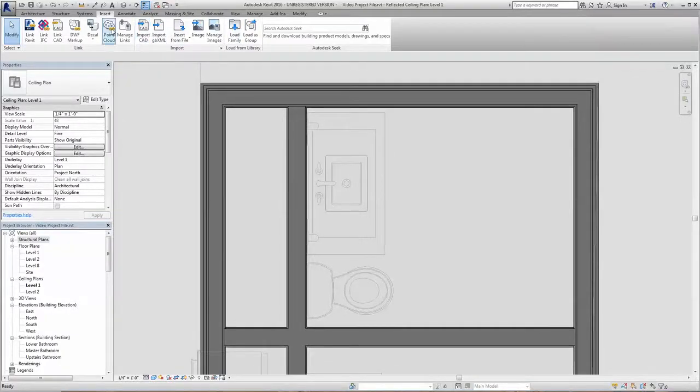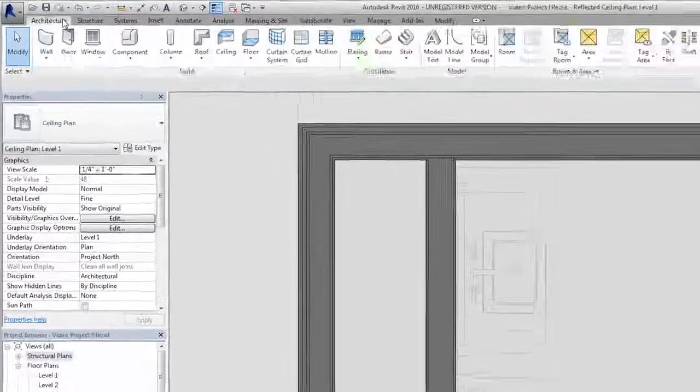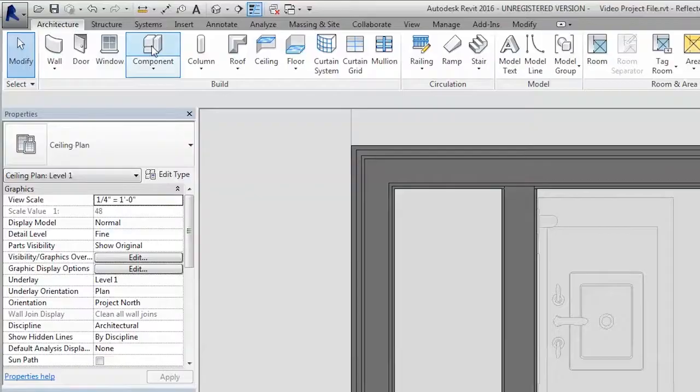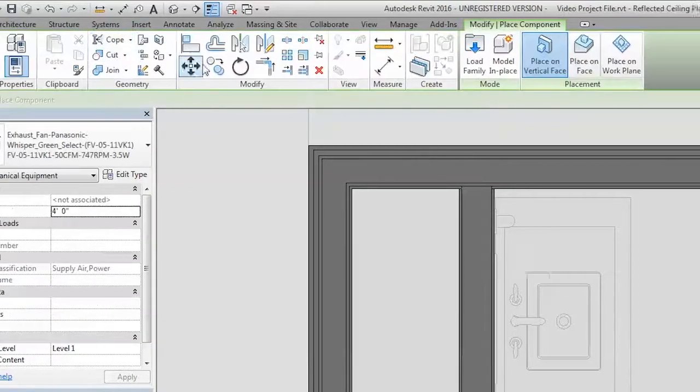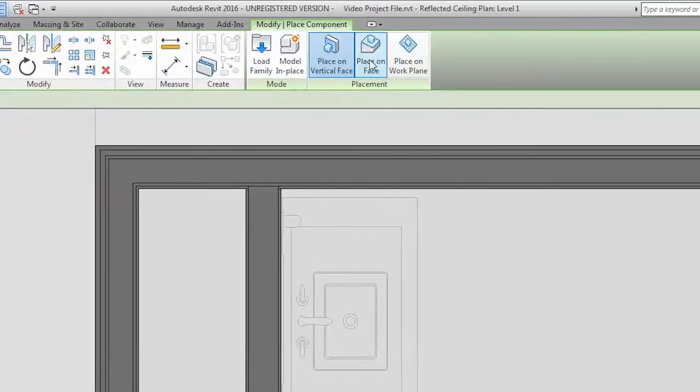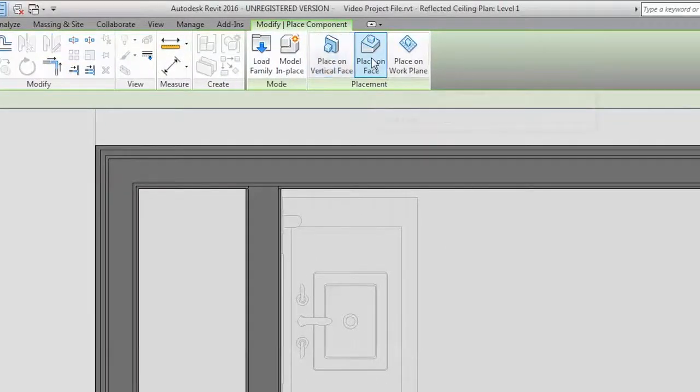Next, place the family into your project through the Component button under the Architecture tab on the ribbon along the top. Place the new unit where appropriate, depending upon the situation.